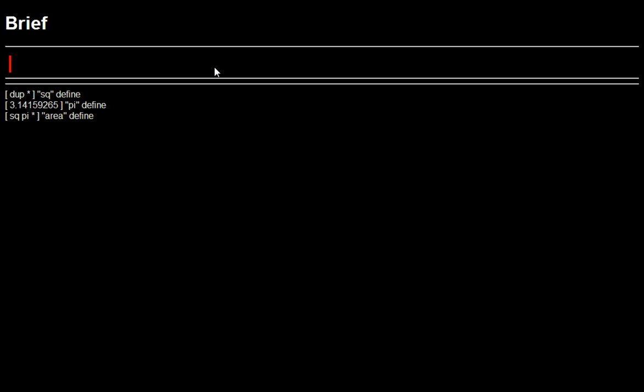So we used quotations to do definitions there. But quotations are used as kind of a first class thing. This is what makes it able to do higher order functions and things. You can treat series of words as if they were themselves a primitive. It's kind of like an anonymous lambda or something that you can push onto the stack.